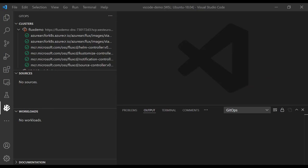With Flux installed on the cluster, we can now create sources. Sources are a way to tell Flux where our source files — our YAML files, our Helm charts — are. We will create a Git repository source. Normally, when not using this extension, you can create a source using YAML and submit it to the cluster for Flux to pick up, or use the Flux command line tool.